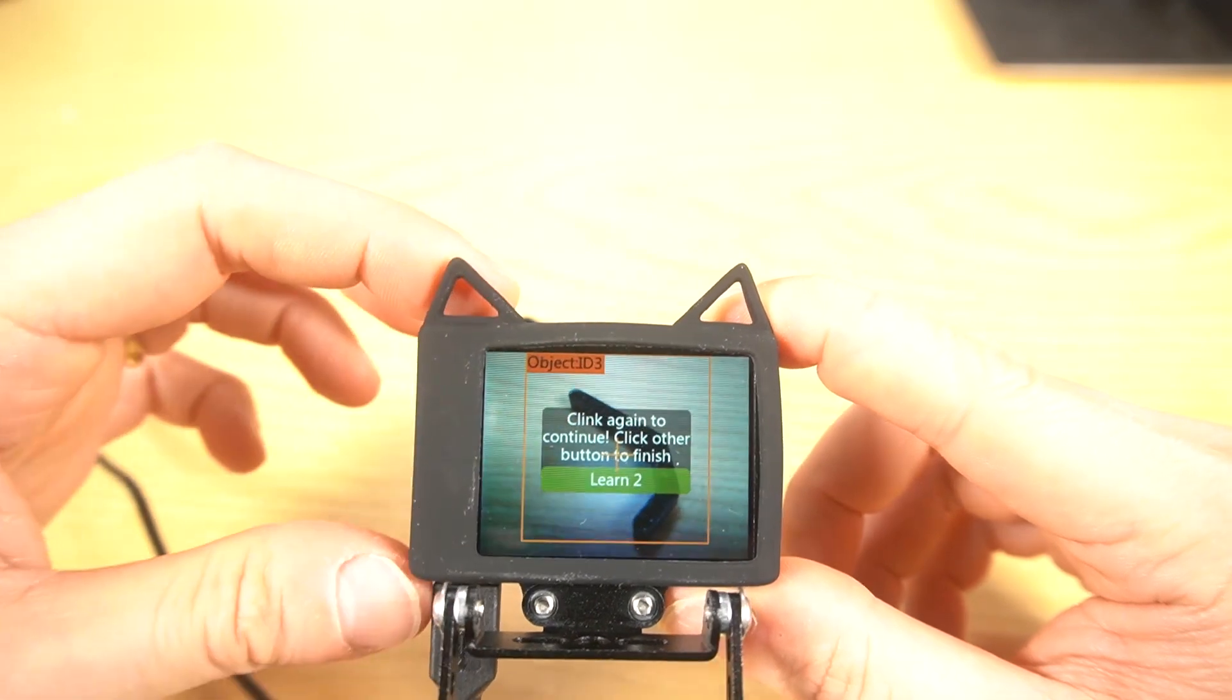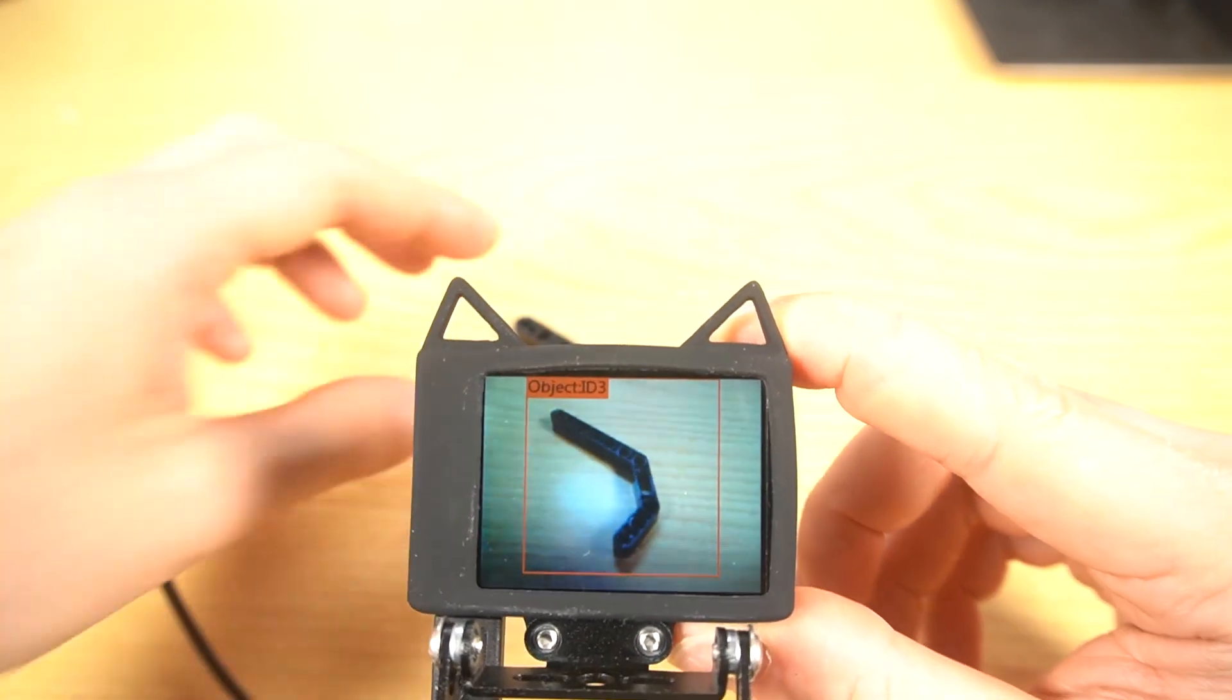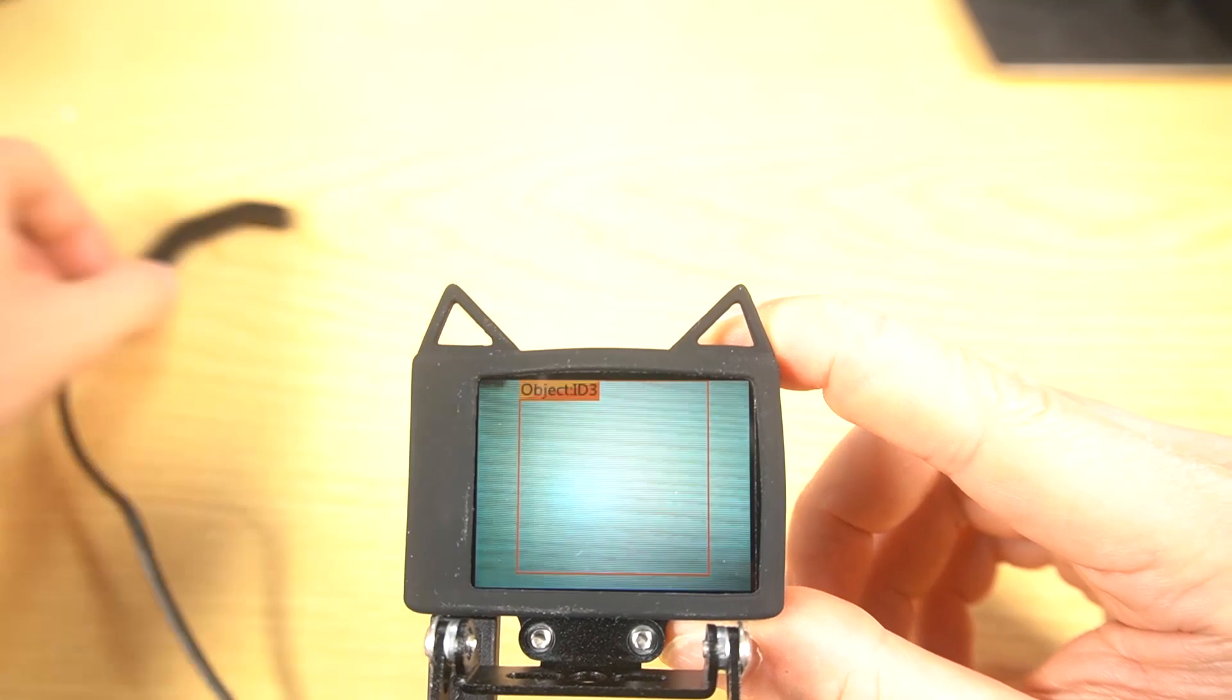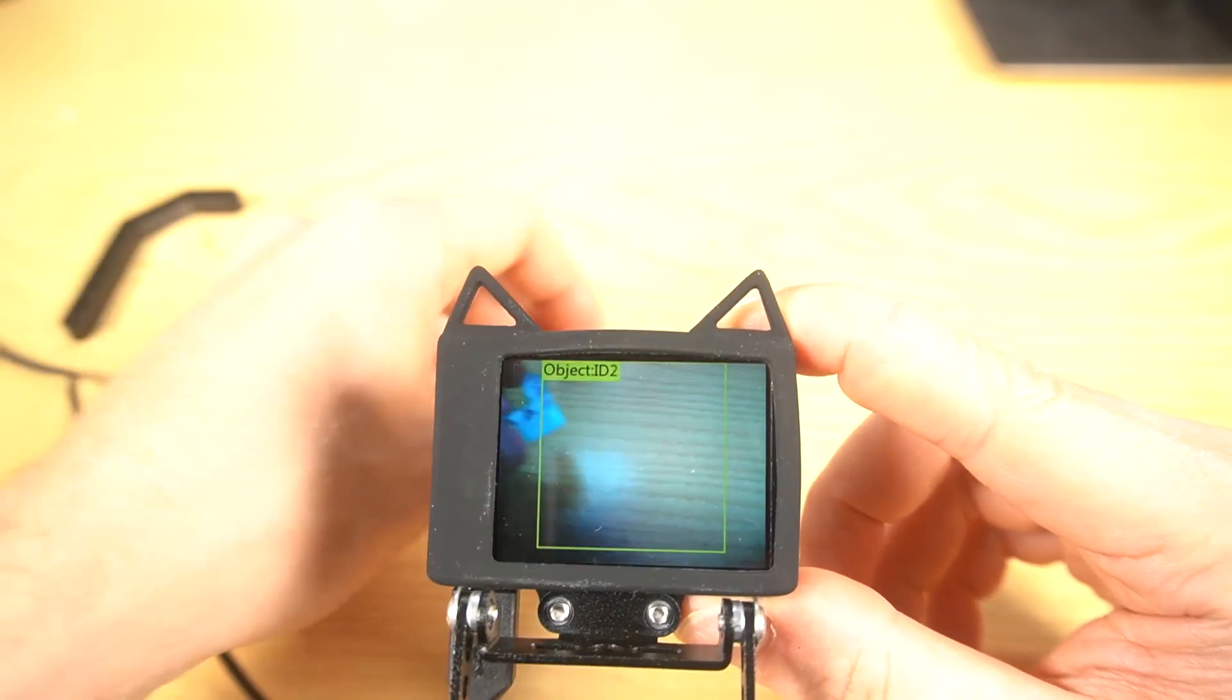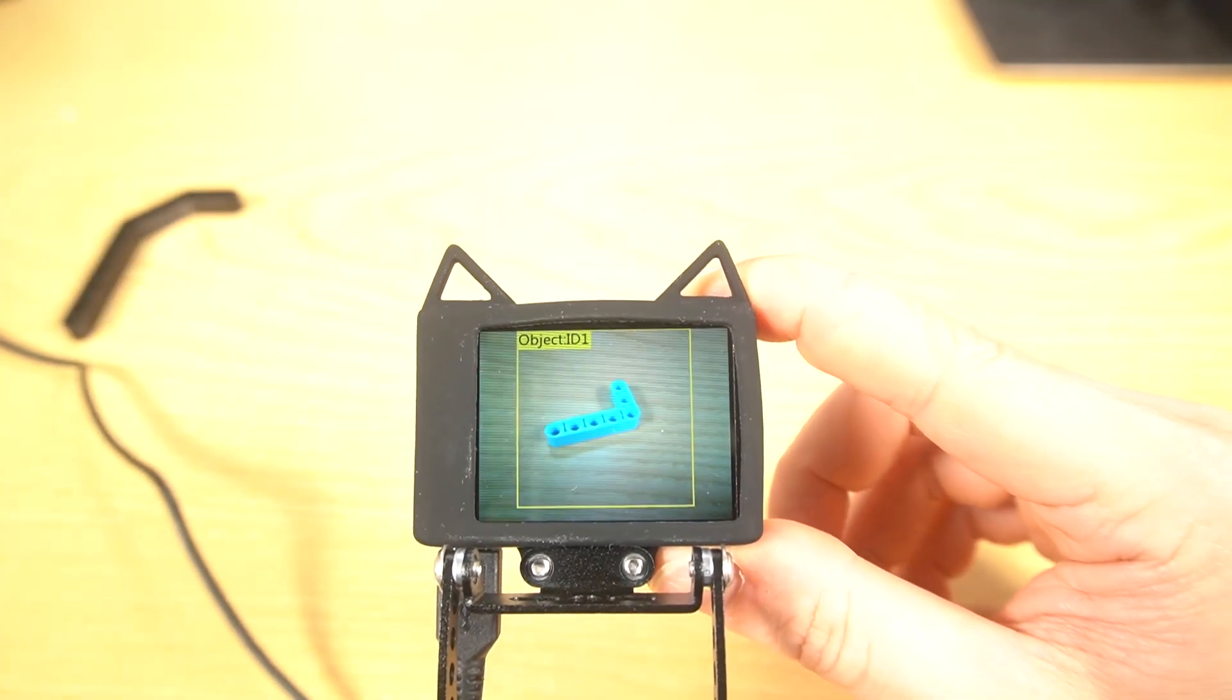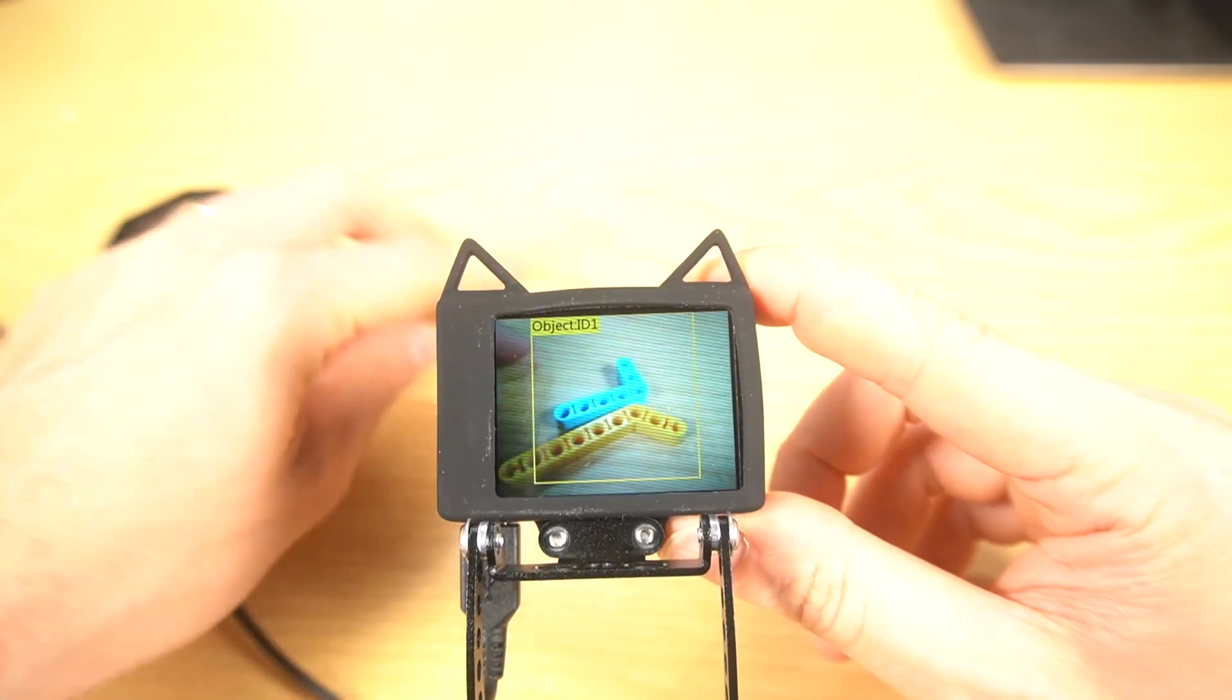Click other button to finish. Fine. Now, this is recognizing object 3. 2.